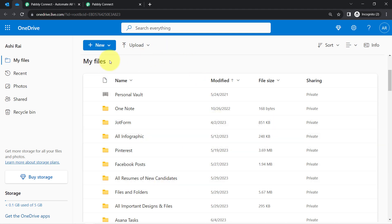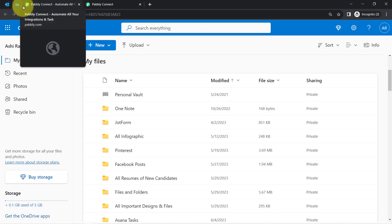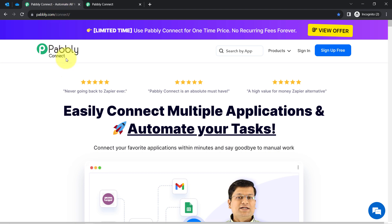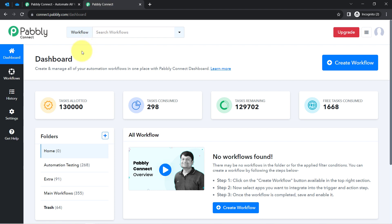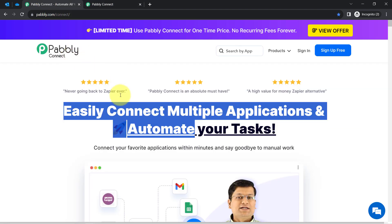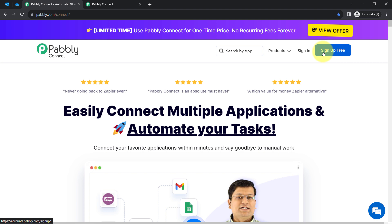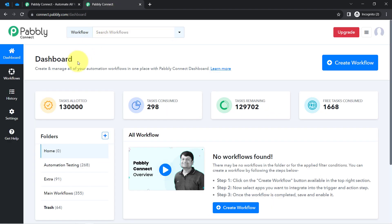To do that, we will have to build a connection in Outlook and OneDrive using PablyConnect, which is an integration and automation software. I am an existing user of PablyConnect, so I am already logged in. But you can create a free account in just 2 minutes from the sign-up free button, and you will also get free tasks to test these kinds of amazing automations.